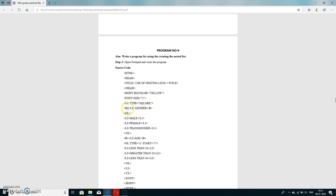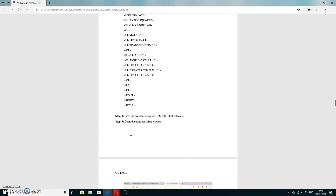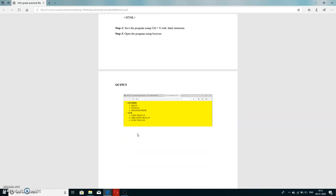We start by opening an unordered list with type square. Inside it, we add the list element 'gender'. Without closing the unordered list item, we open an ordered list inside it with three elements: male, female, and transgender. We close the ordered list, then open a second unordered list item for 'age', inside which is another ordered list with items less than 10, less than 20, and less than 40. We close that ordered list, then the list item, and finally close the unordered list.